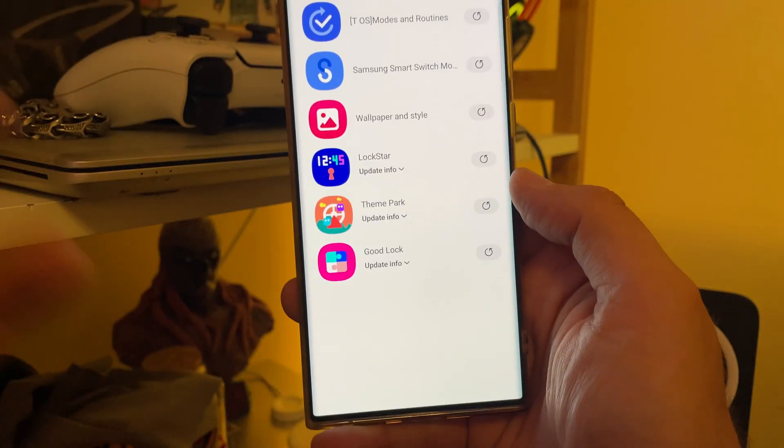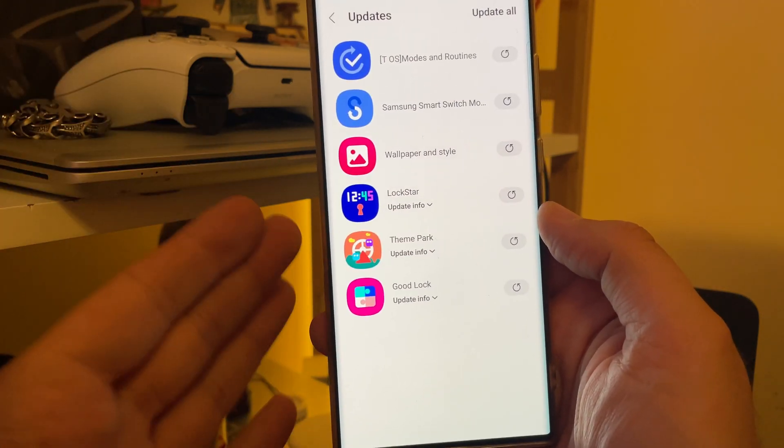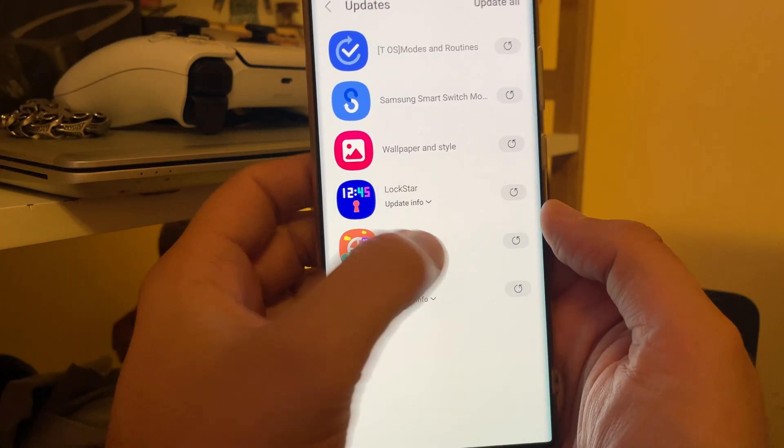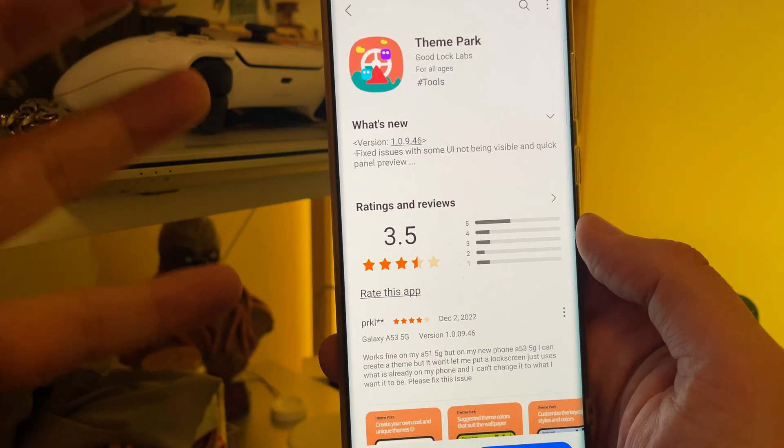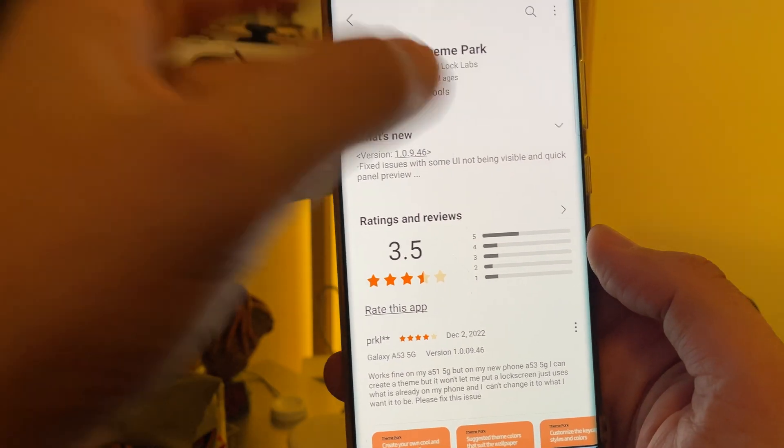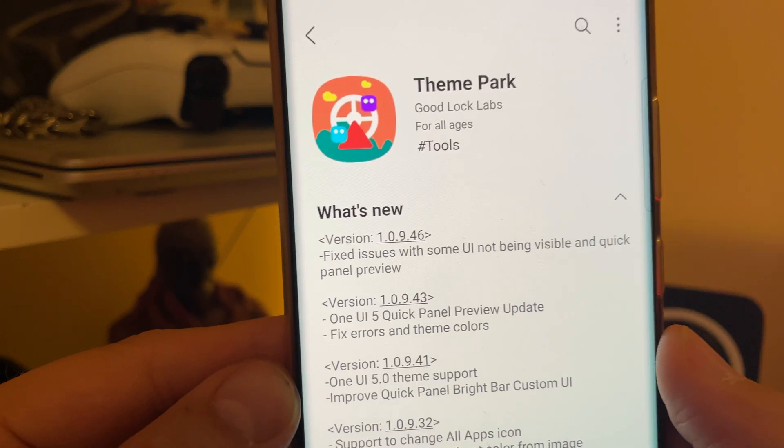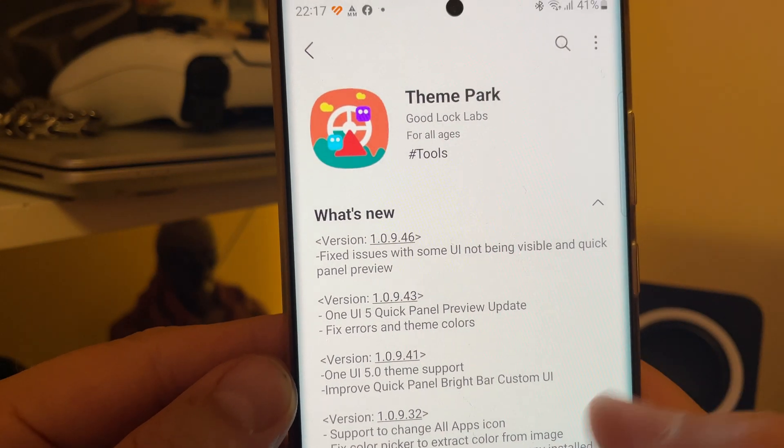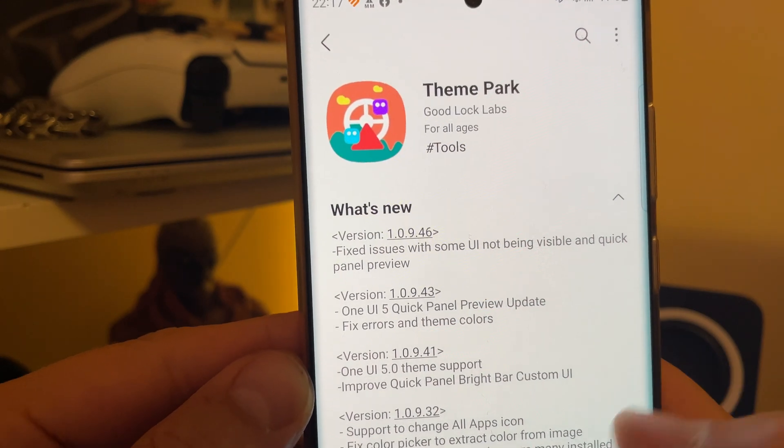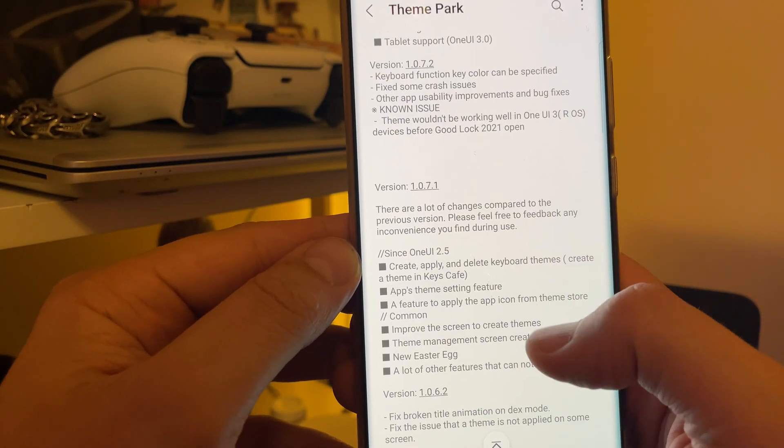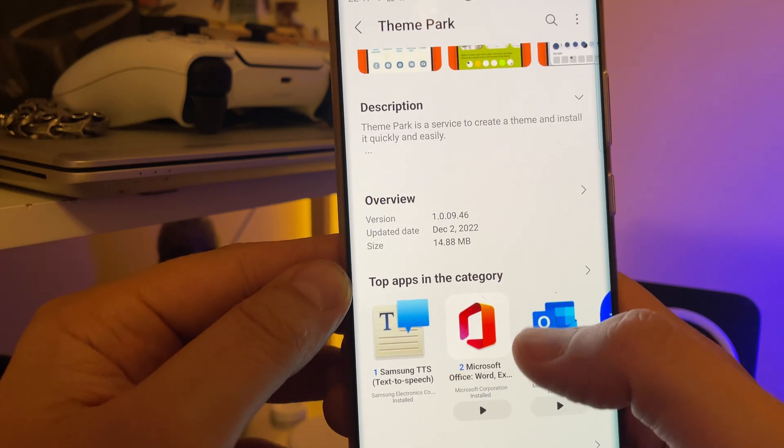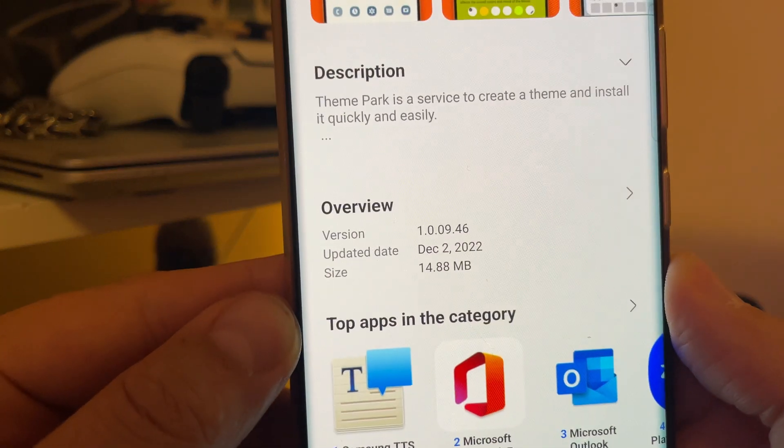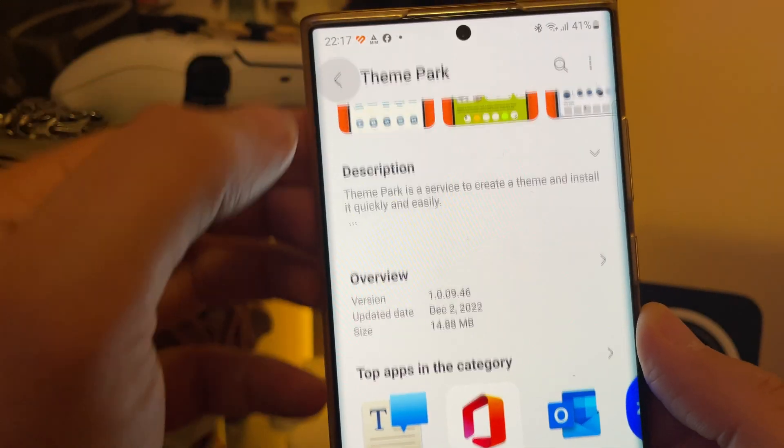And you always know that GoodLock doesn't really come alone. With GoodLock, there are also updates for ThemePark and Logstar. ThemePark allows you to create crazy themes, change your icons, do all kinds of stuff. The version right now is 109.46. Fixed issues with some UI not being visible and quick panel preview. This version arrived also today, so it's brand new, very fresh, 14 megabytes.